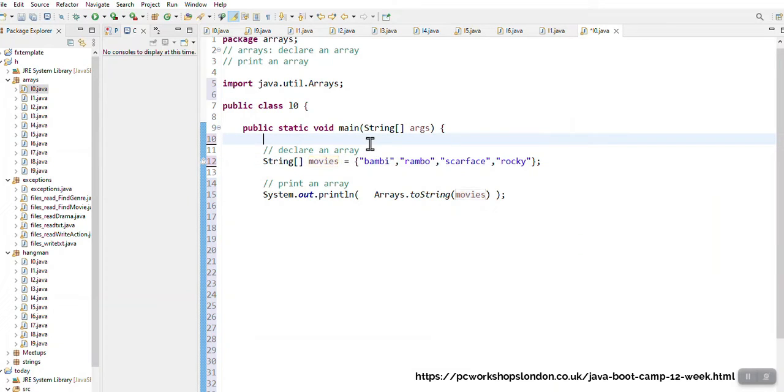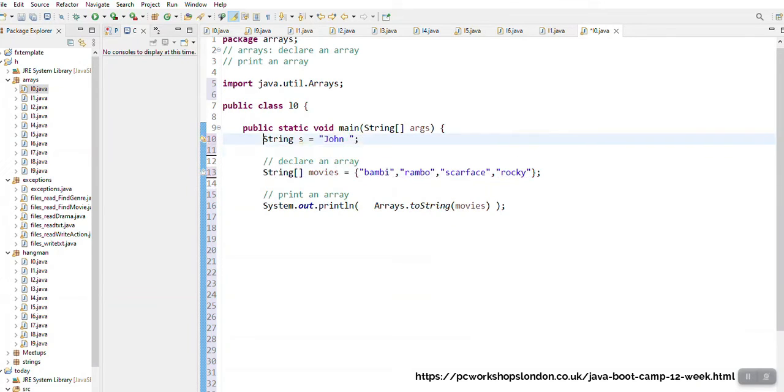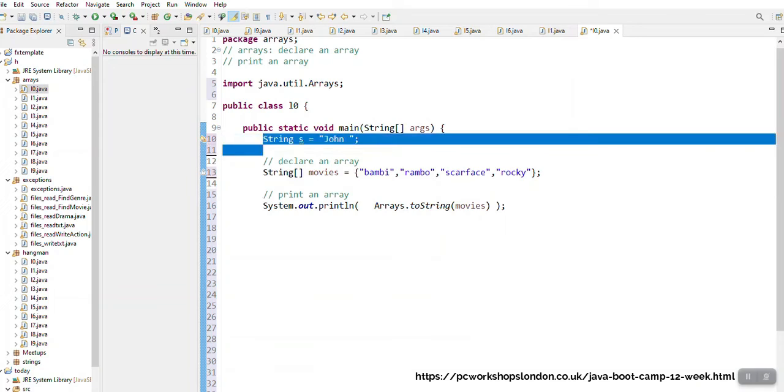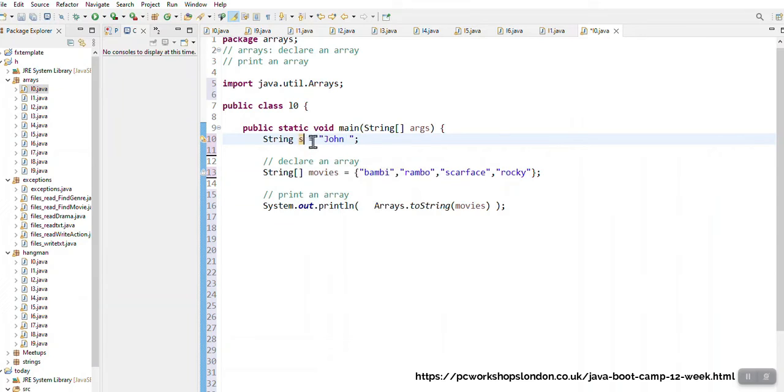I'm going to remind you what is a string variable. If I type string s equals and I do double quotes and let's say John, for instance my string value is saved in the variable name s. Now the value John is saved in the variable name s, it means that s is the same as John.